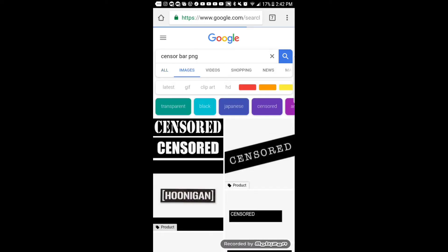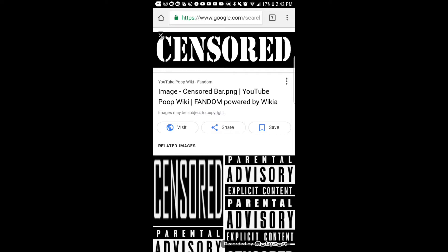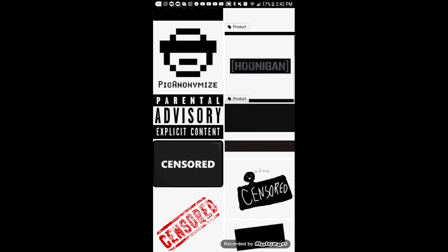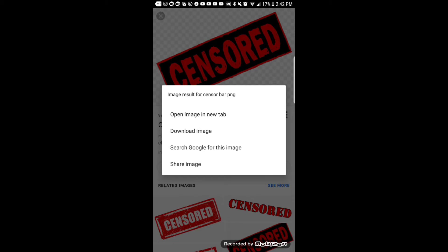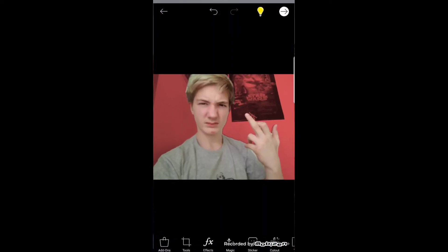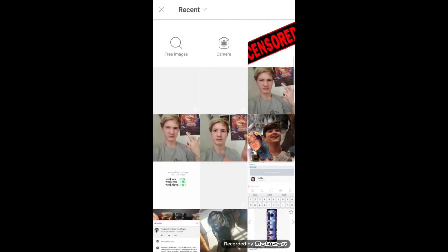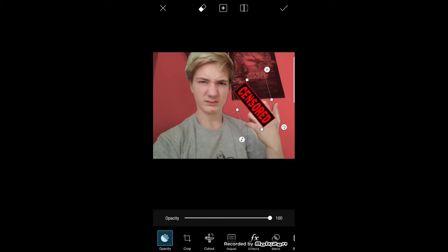Go to Images and find one that you like. Make sure the background is checkered — if it's not checkered, you don't want that one, because that means it has a background. This one has a checkered background so it's good. Just hold it down and tap 'Download image.' Wait for it to download, then head back over to PicsArt and click 'Add photo.' Put the censor bar right over your finger, just like that.